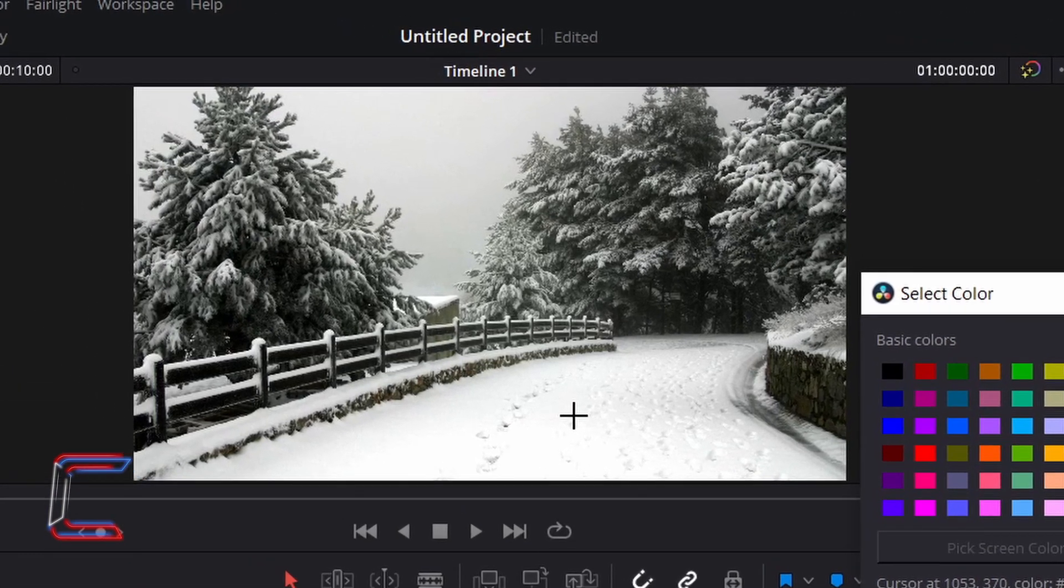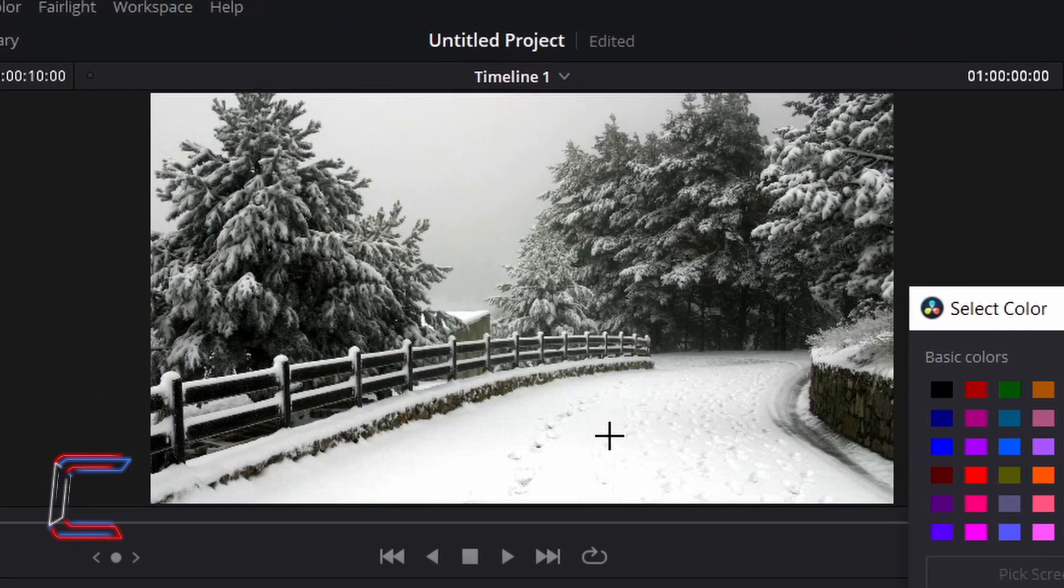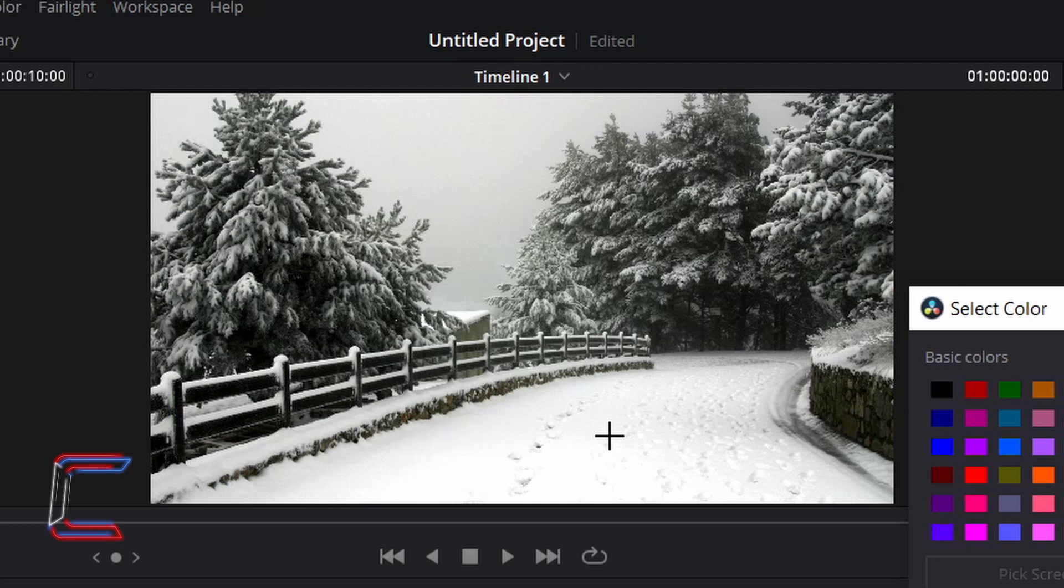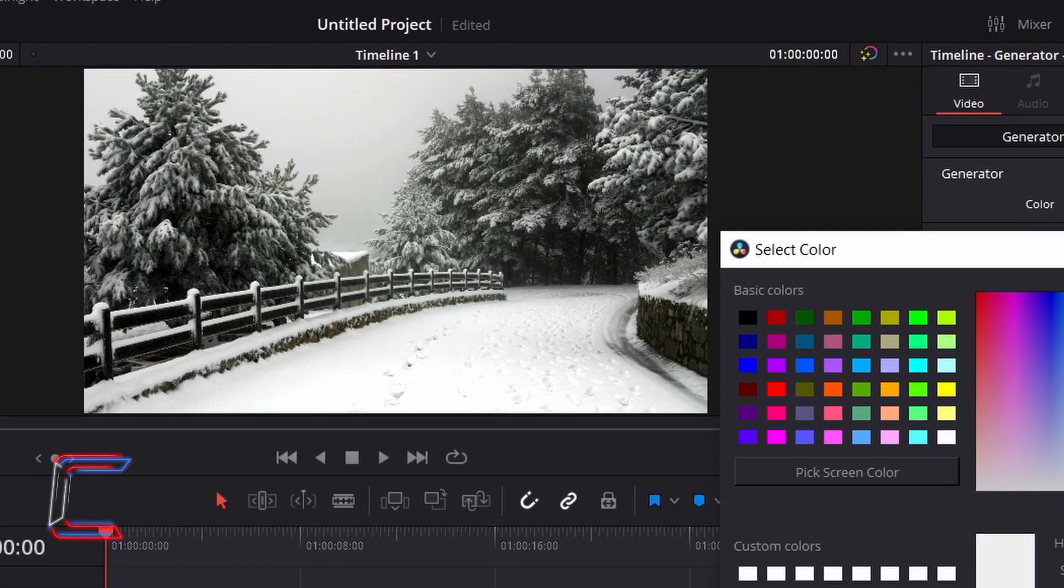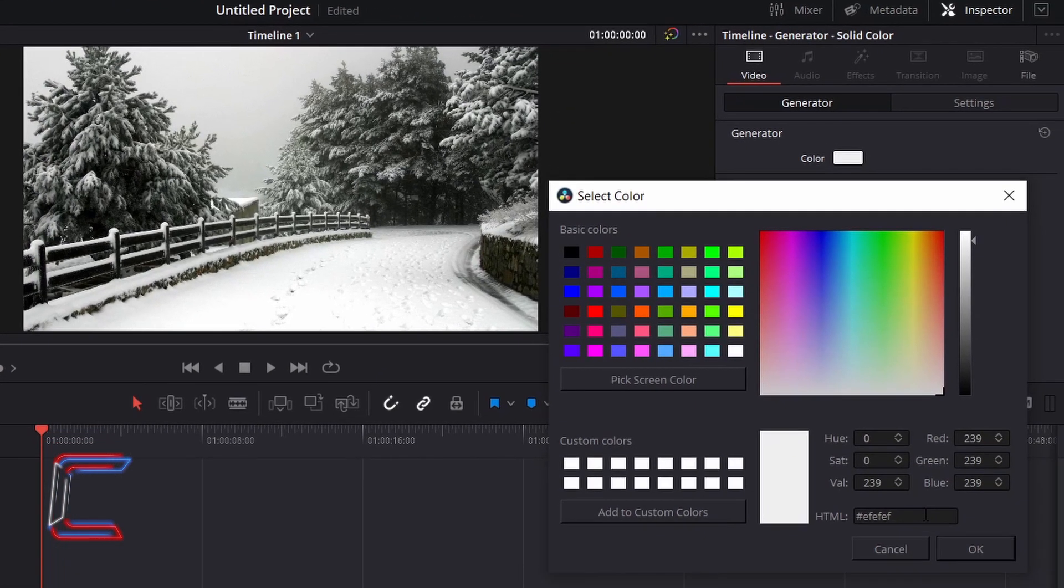Try to select the most vibrant snow shade that you can find. In this case here, I will click on the snow shade on the path. And the hexadecimal code for this particular shade will appear in the HTML box at the bottom of your Select Color window.